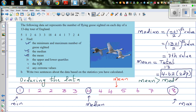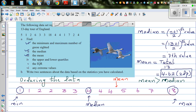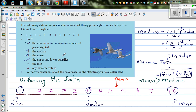Why do you think mean is greater than median? Ideally, mean and median should be almost the same — there should not be a huge difference between them. Think about why the mean is greater than the median. The next question is the upper and lower quartiles. Quartiles come from the word quarter — which is 1 out of 4, or 25%.